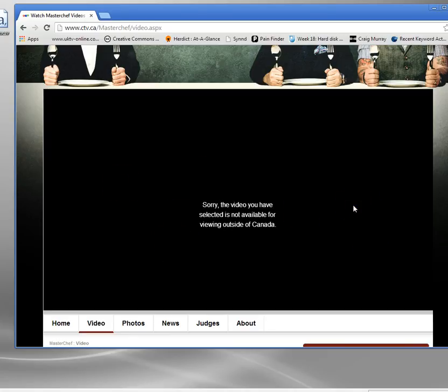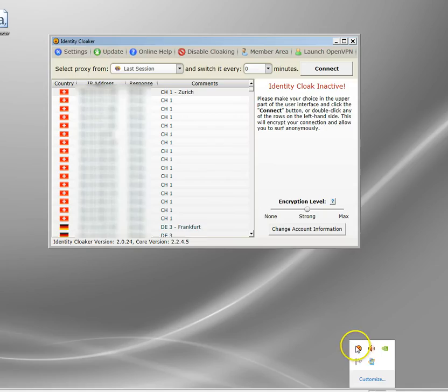Sorry, the video selected is not available for viewing outside Canada. Basically, the website's looked up and seen I've got a UK IP address. But what I'm going to do now is set up my VPN tunnel.